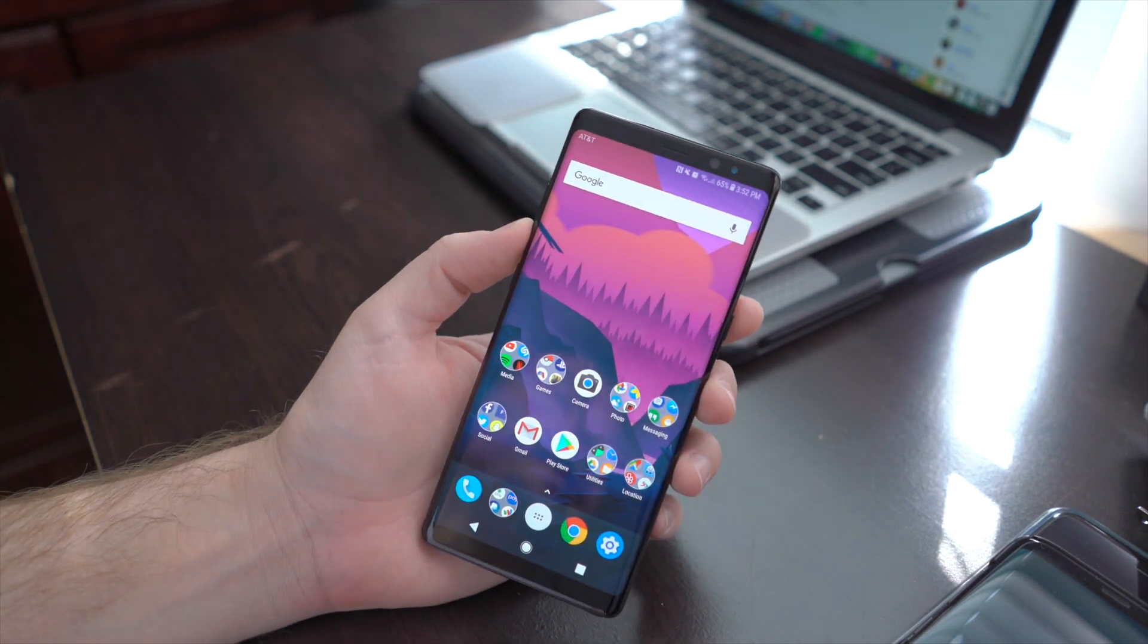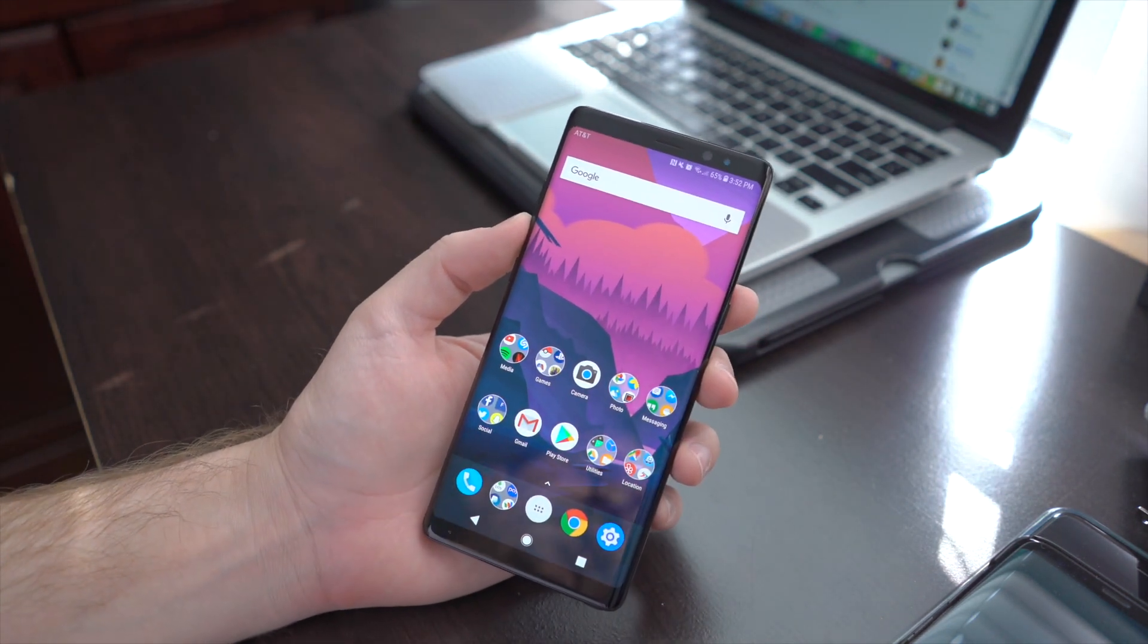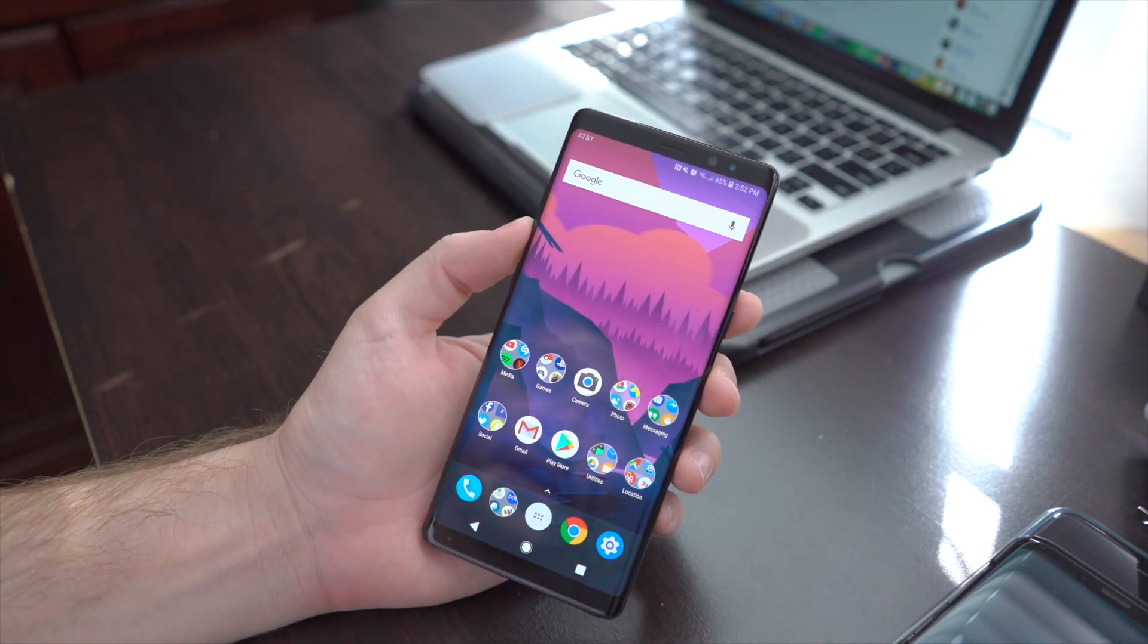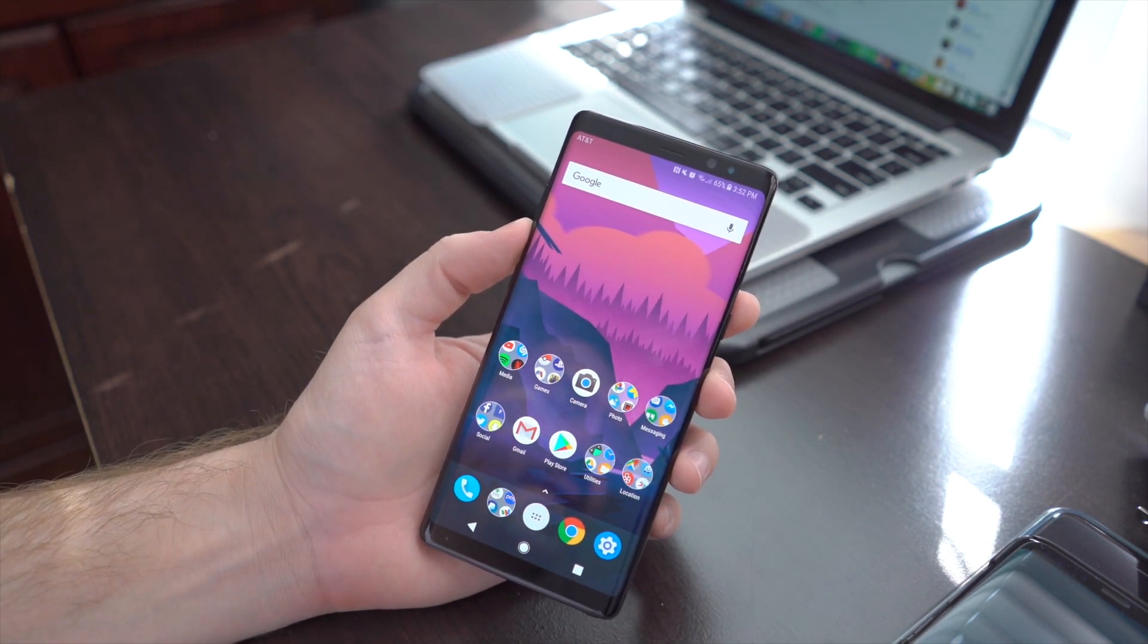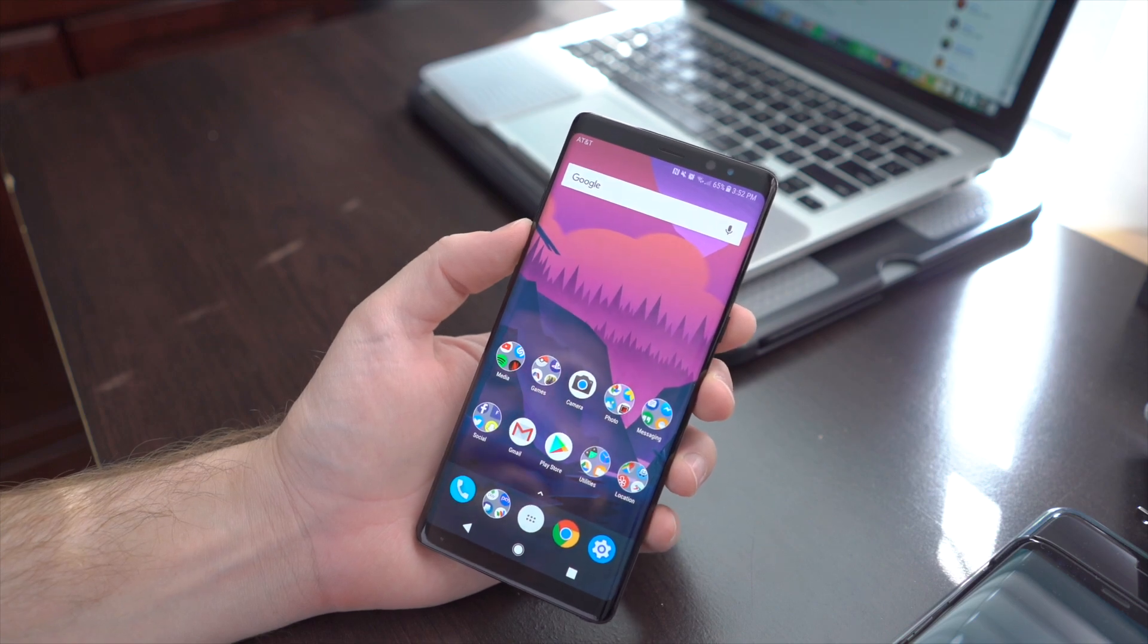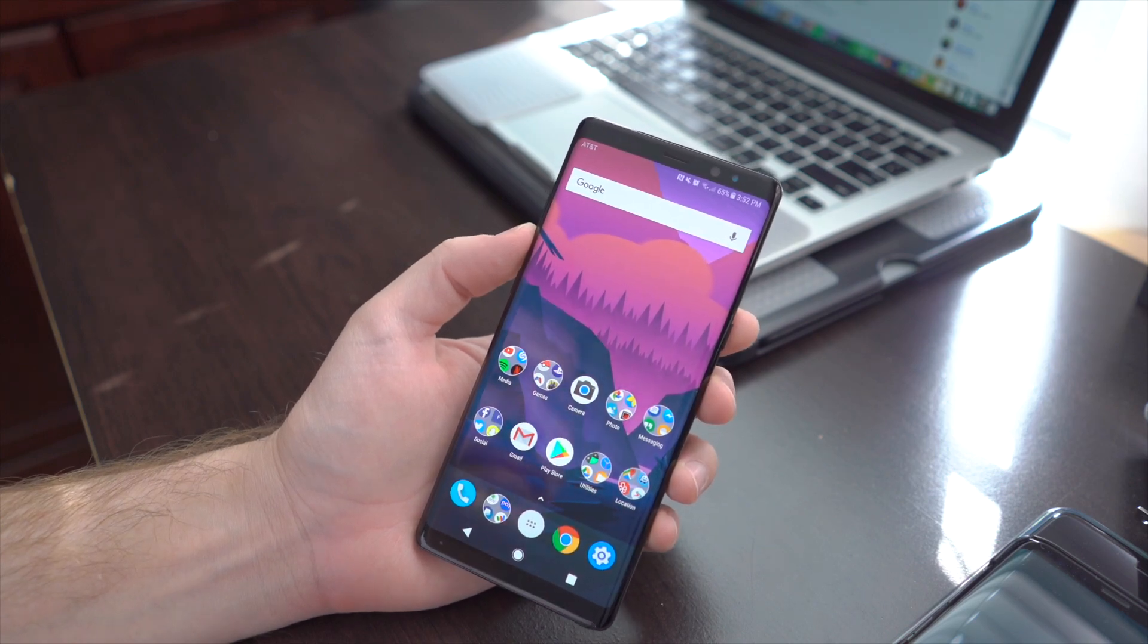And that's about it. That's all there is to taking screenshots on the Galaxy Note 8. Thanks for watching.